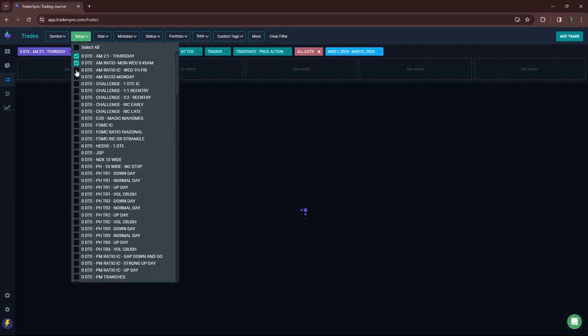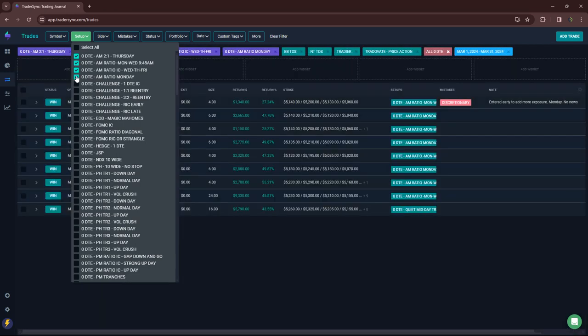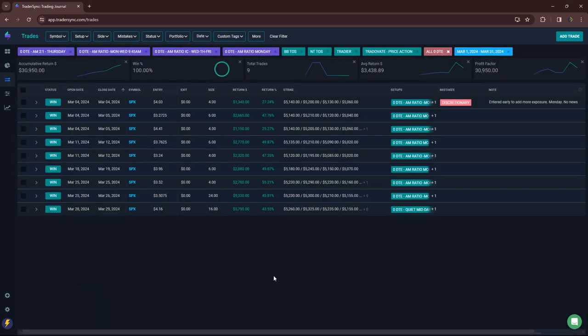If I break these down by the different strategies, my AM trades: all winners, nine trades, all winners, almost $31,000 on those.